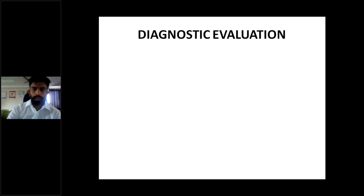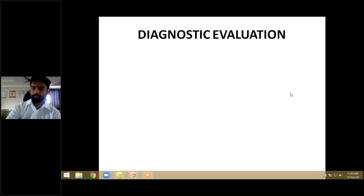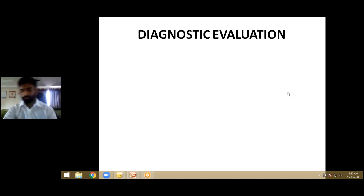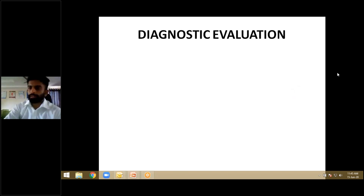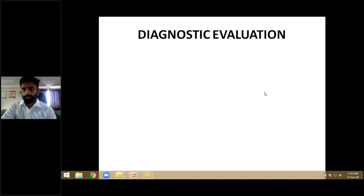Diagnostic evaluation and management of thalassemia will be discussed in the next class. Any doubts can be typed in the chat.